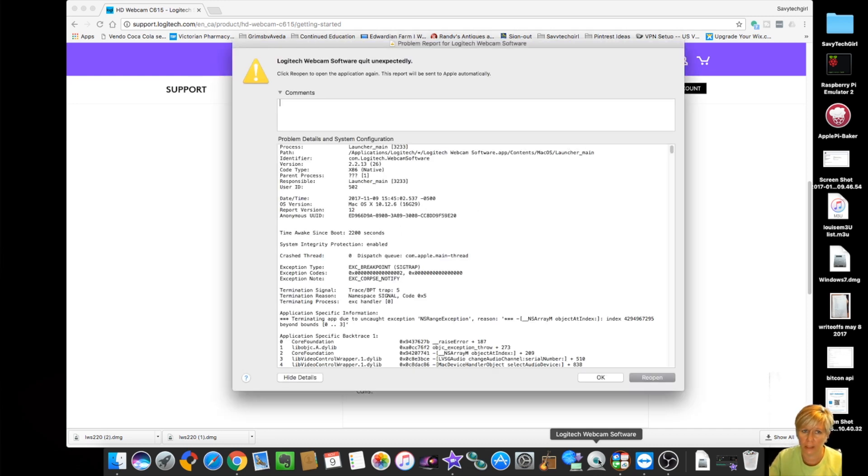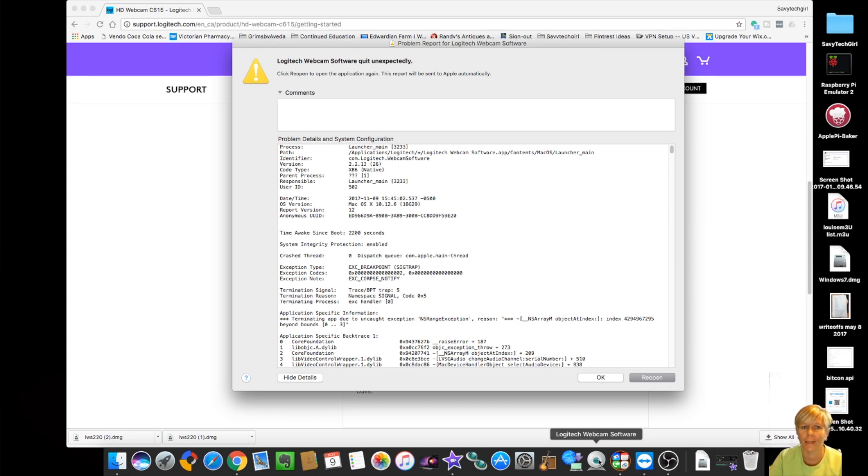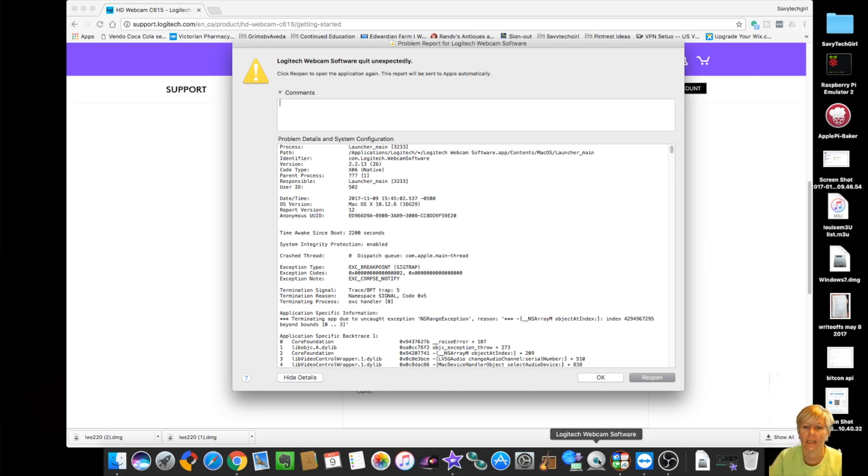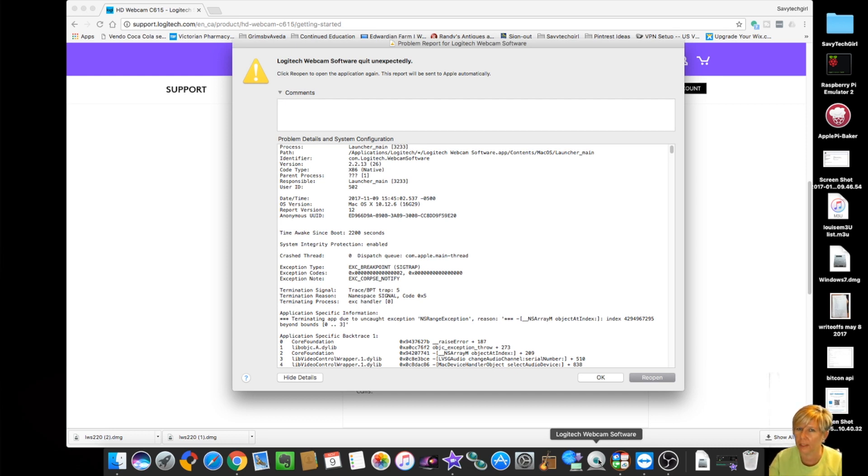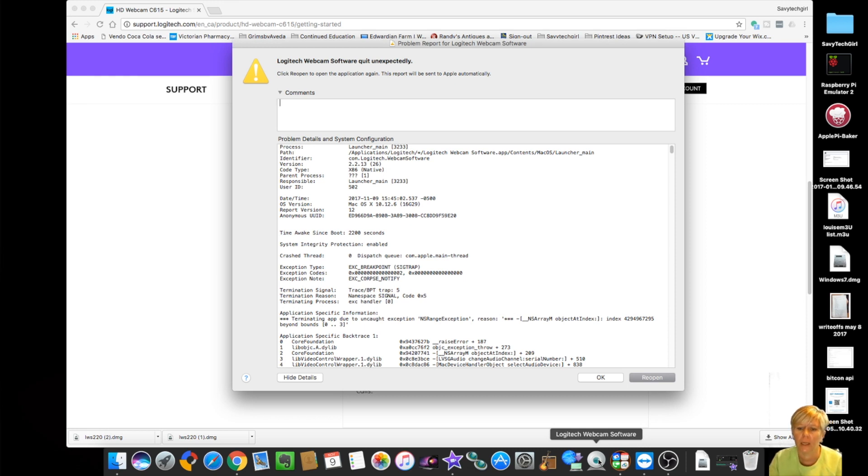I had a couple of problems with this and this is it right here. So Logitech webcam software quit unexpectedly. I've had this over and over again. I'm not a hundred percent sure if I'm getting it because I'm using OBS and there's a conflict there between running Logitech webcam software and running OBS at the same time.